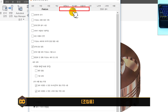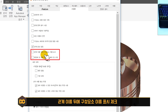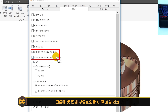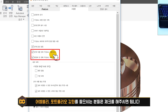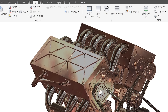조립품 탭에서는 관계 이름 뒤에 구성 요소 이름 표시와 배치 및 고정 두 개를 체크해 주세요. 어셈블리를 안 하시는 분들은 필요 없지만, 어셈블리나 포트폴리오 강좌 수강생들은 반드시 체크해 주세요.